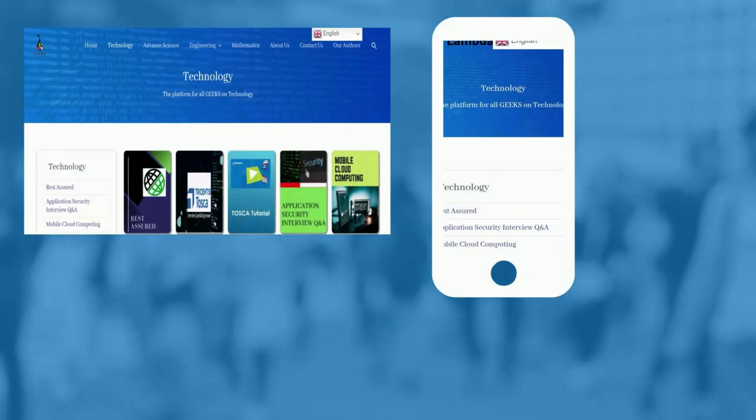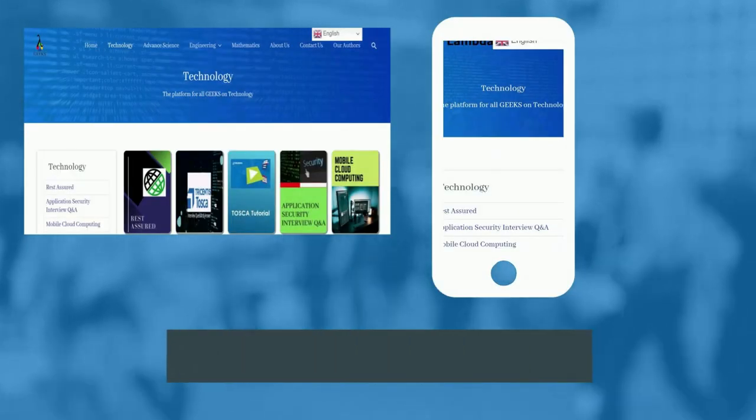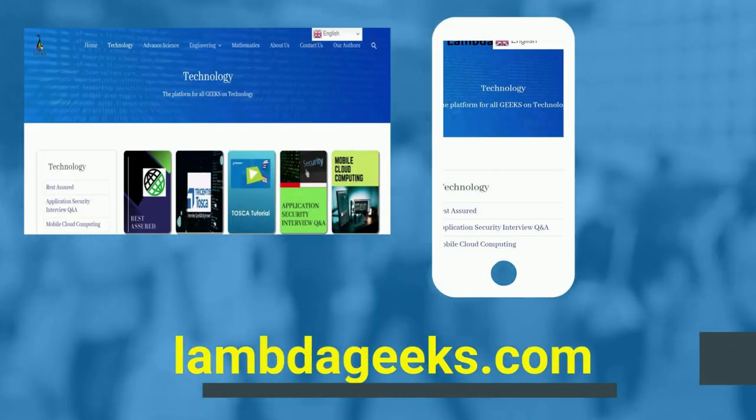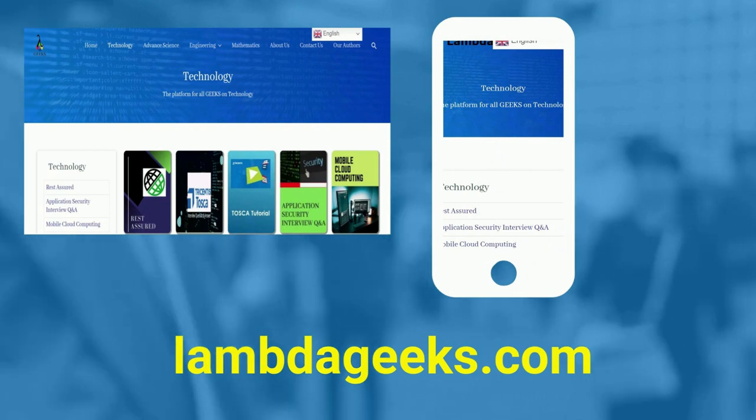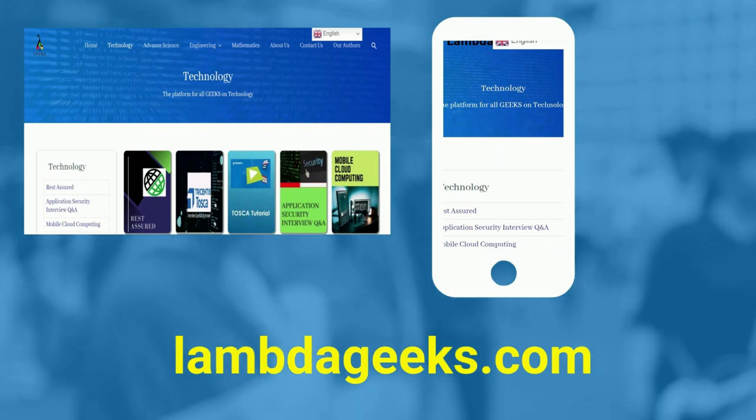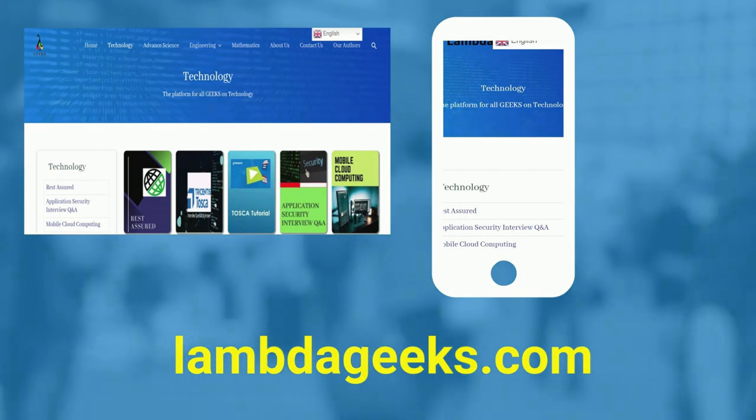Please visit our website LambdaGeeks.com for more articles on technology, engineering, mathematics, and various other domains.